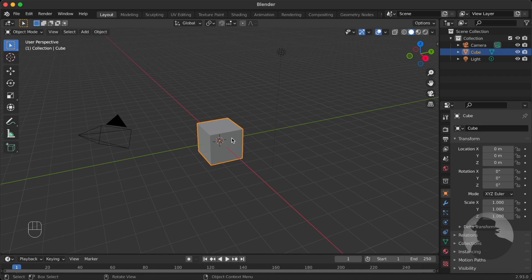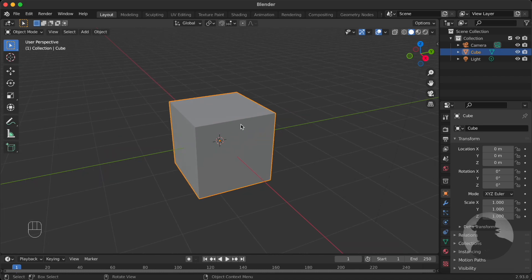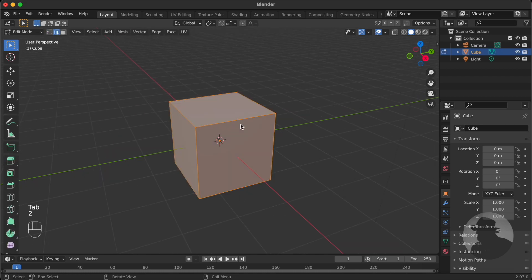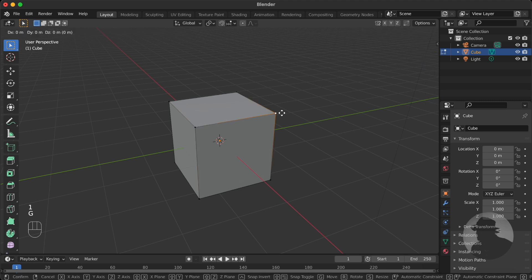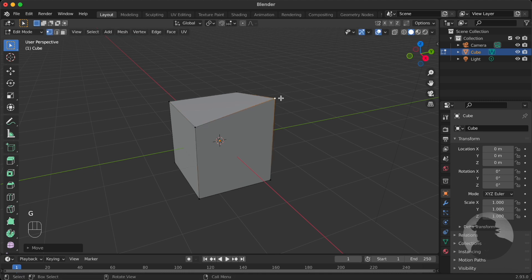Let's say for example that you have an edge that is slanted and you want this vertex to slide along this edge but outward.